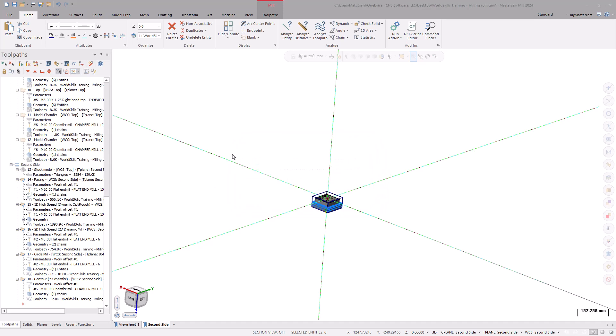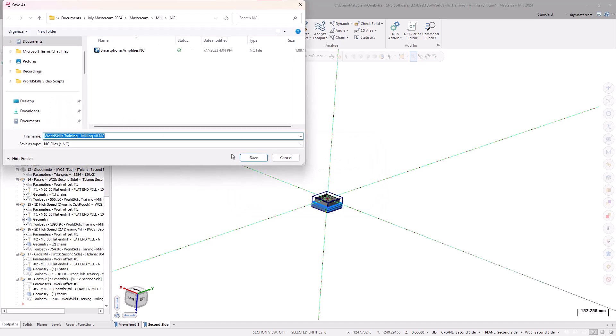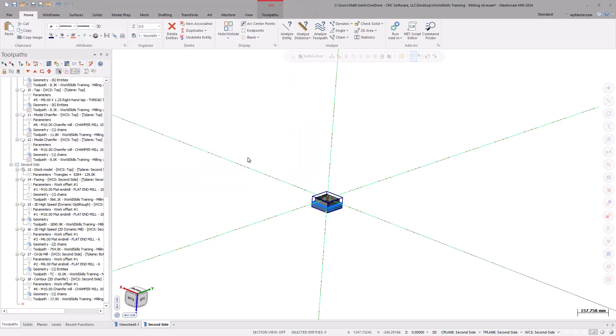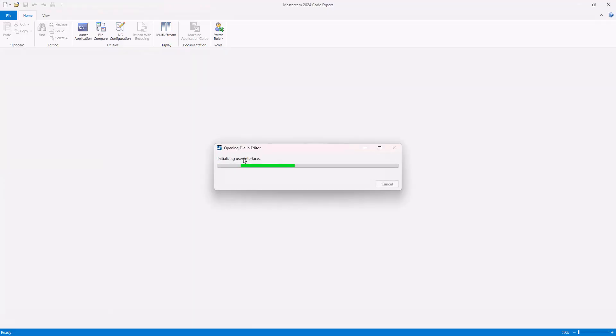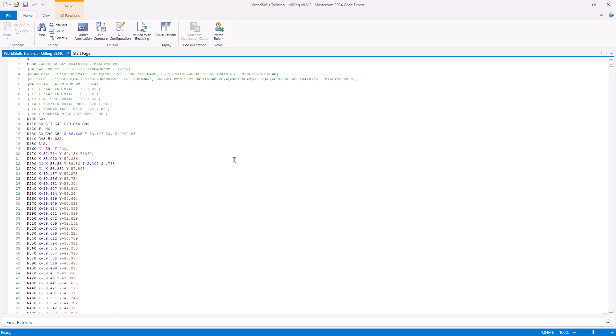Save the file where you will be able to access it later. Type in a name for your file and select Save. In a separate window, Code Expert displays. Inside, we will find a variety of tools to help analyze, edit, and send our G-code to the machine.